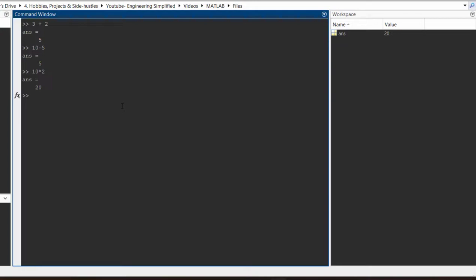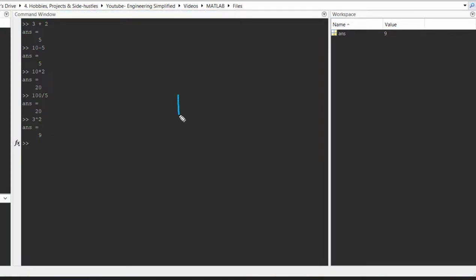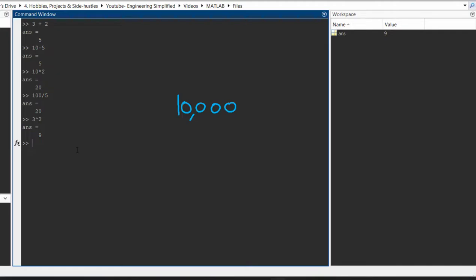Similarly, if you want to divide two numbers, you input the division sign, press enter and get the answer. If you want to raise something to a power, let's say 3 to the power of 2, you use the `^` operator, press enter and get the answer. If you want to type out exponentials — for example, if the number you need to enter is 10,000 — you can type 1e+4. This is scientific notation: 1 into 10 to the power of 4. Press enter and you get that answer.